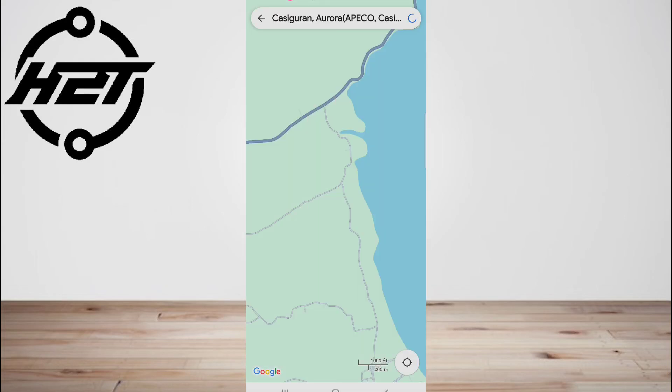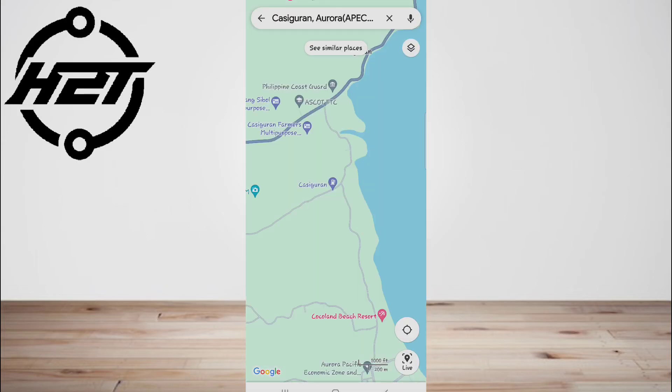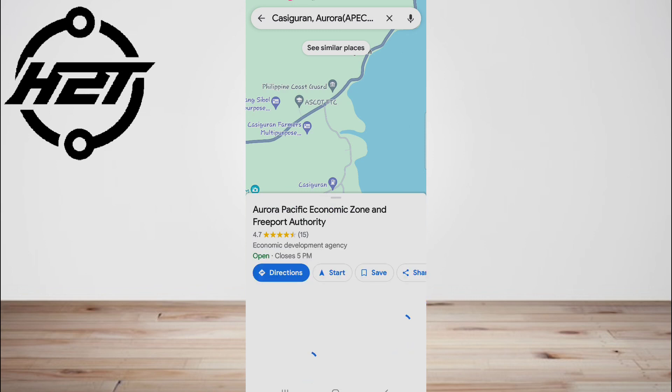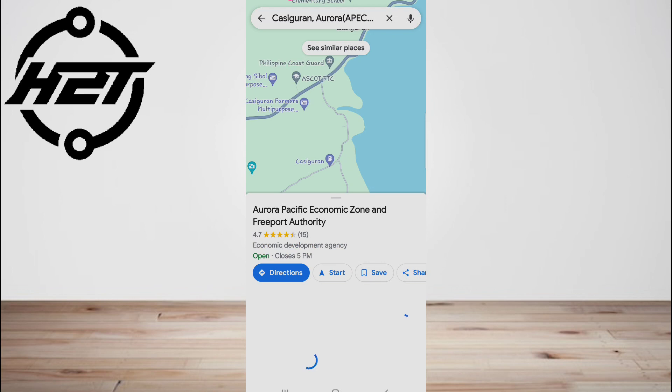They can tap on the map to see more details, such as the address and the satellite view.